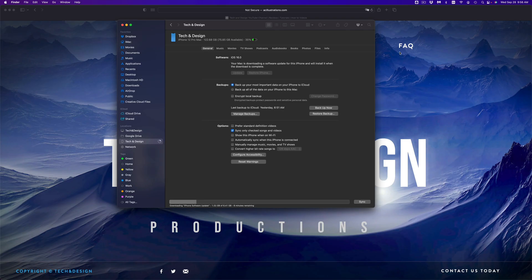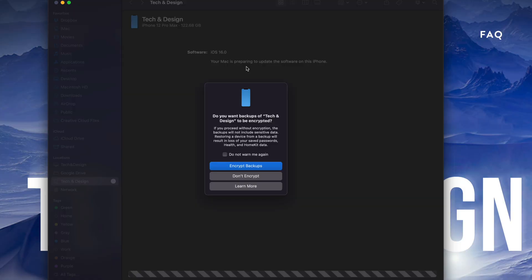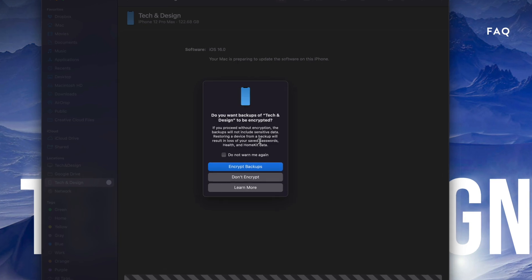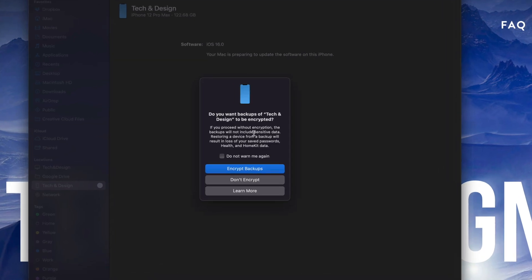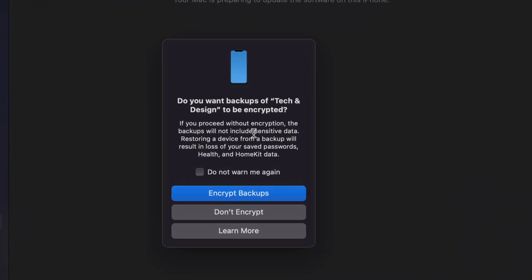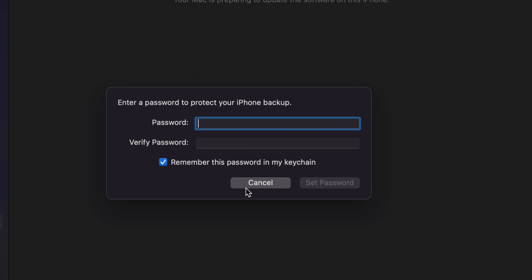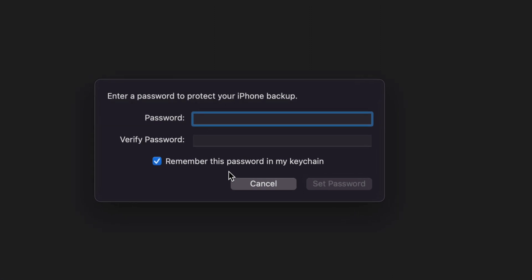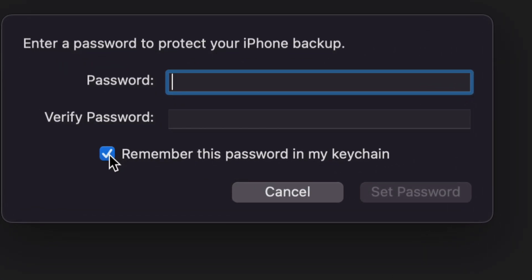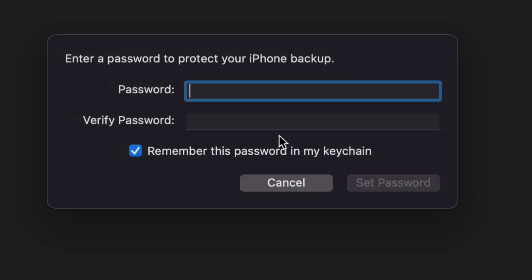As you're going through this process, you'll see this: 'Do you want your backups of Tech and Design' - that's the device's name - 'to be encrypted?' This is up to you, but I do suggest choosing encrypted so the backup includes everything. We'll choose the first one. You'll have to put in a password to protect your phone backup. Remember to keep this checkmark for 'Remember this password in my keychain' because you might forget it later.